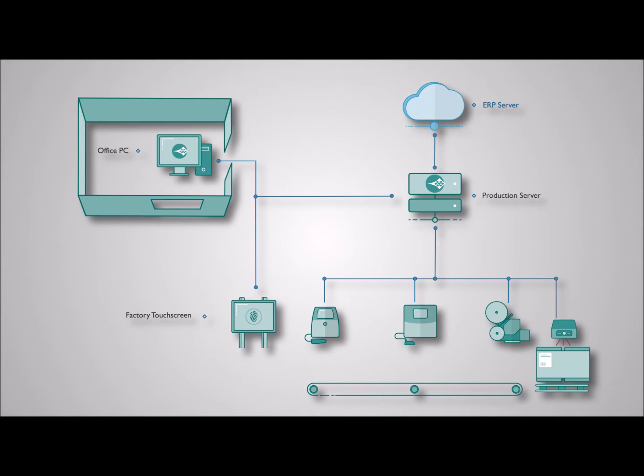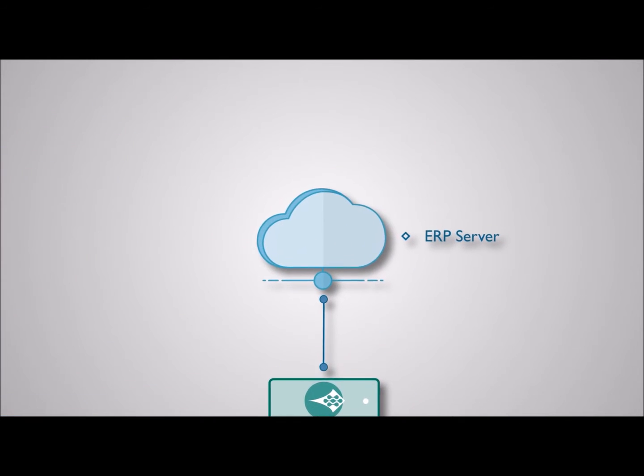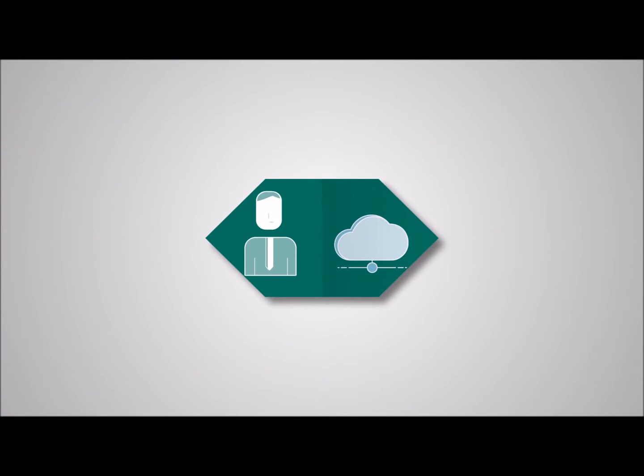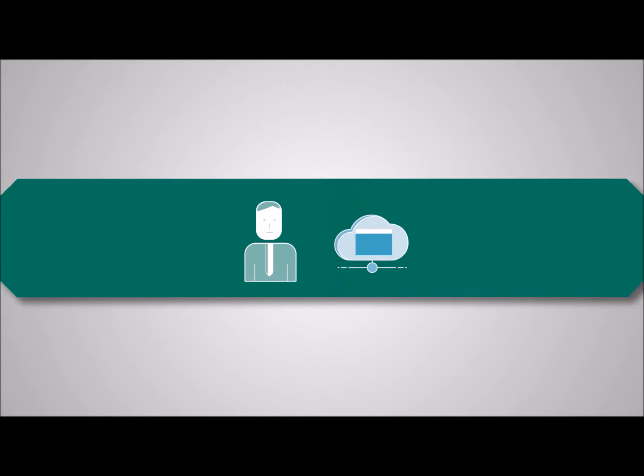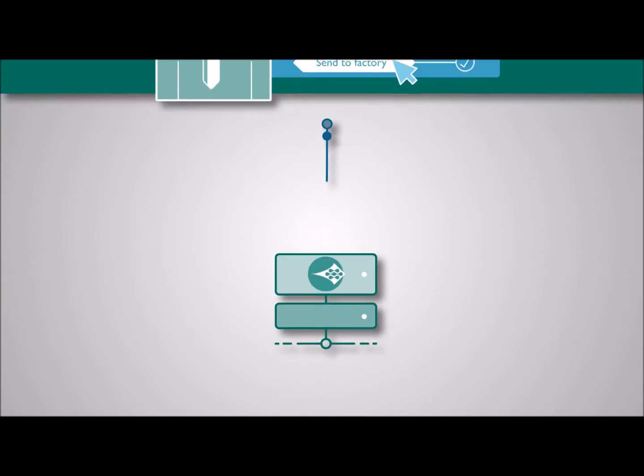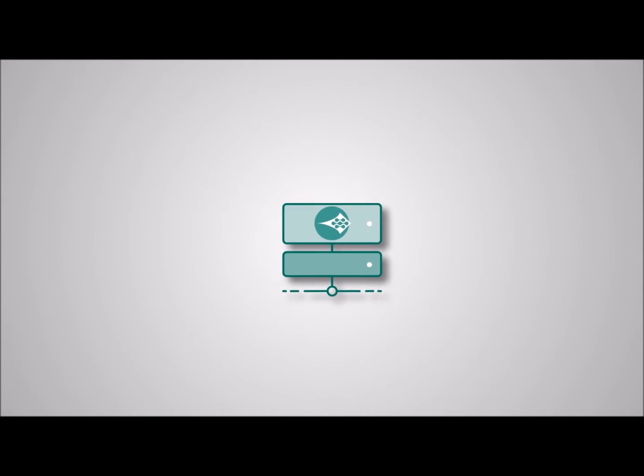Here's how Think integration can work for you. Your office team create orders in your ERP system. When they release the orders, the details are sent to Quick Design on the server ready for use.